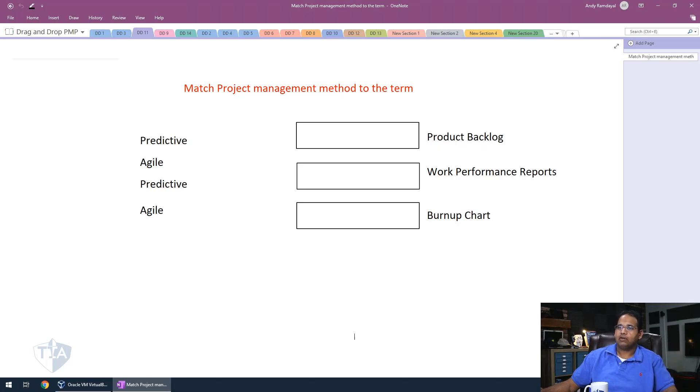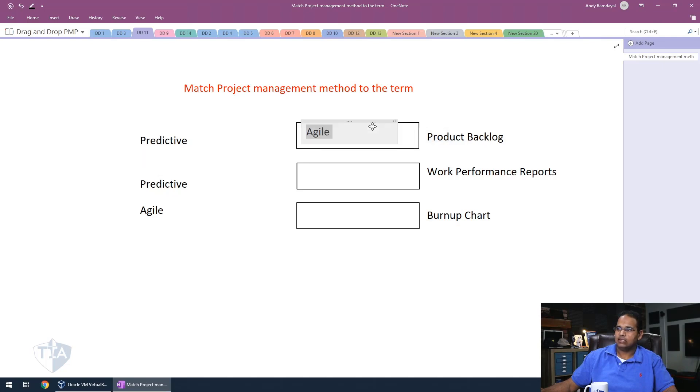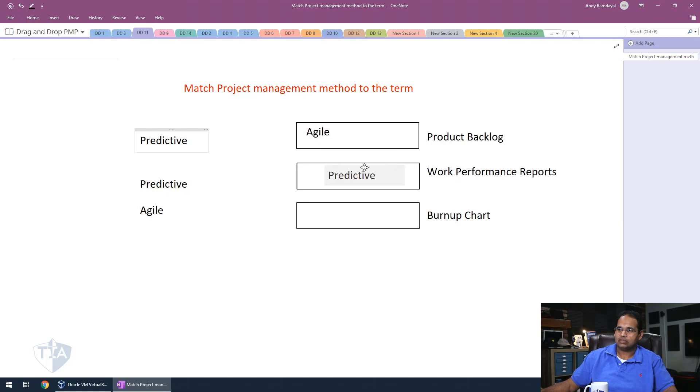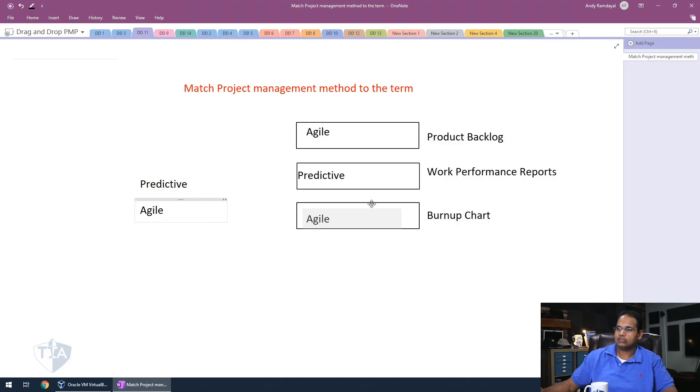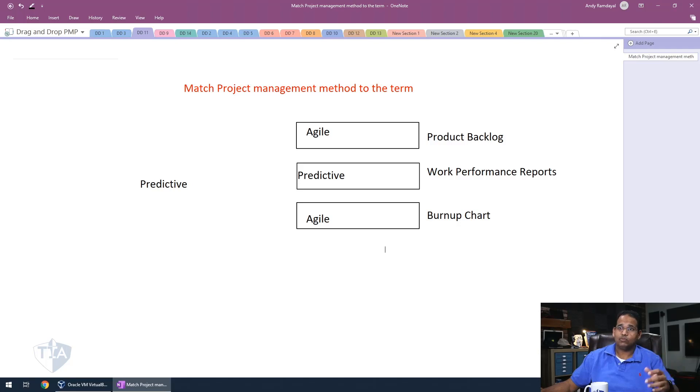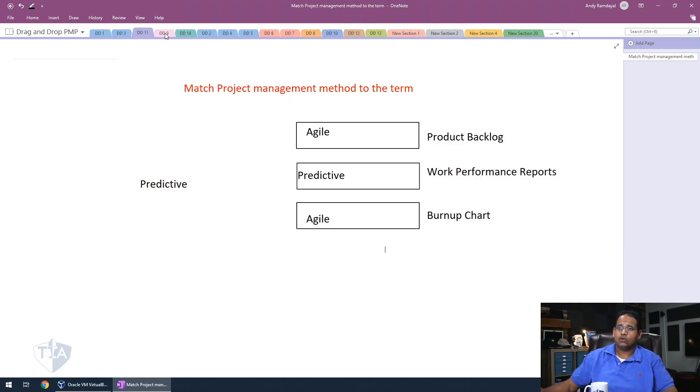A product backlog is used mostly in agile projects. The work performance report generally comes from predictive projects, something mostly used in PMBOK there. And then a burn up chart and burn down chart are mostly used on your agile projects. That concludes that one. That one was actually pretty short.